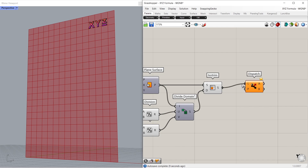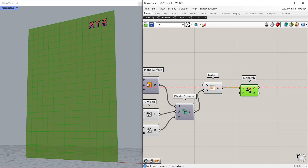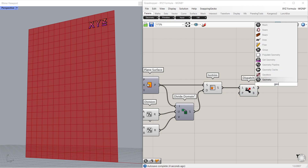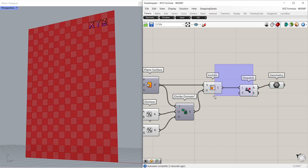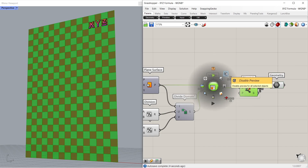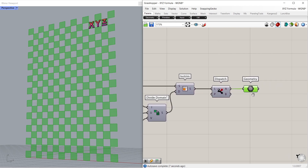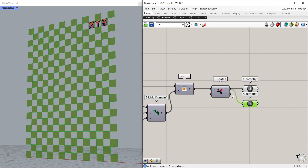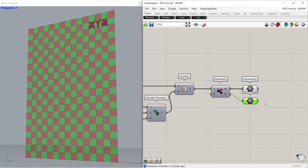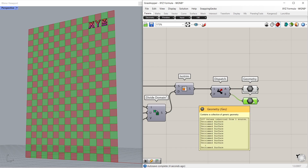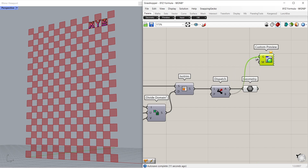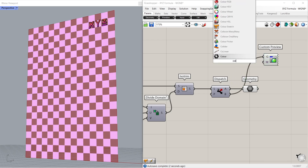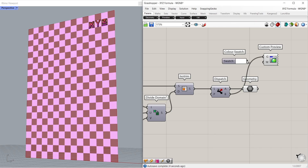Dispatch. Connect surface to list. Geometry. Connect list A to geometry. Disable preview. Copy. Connect list B to geometry. Delete. Custom preview. Connect list B to geometry. Color swatch. Connect to material.